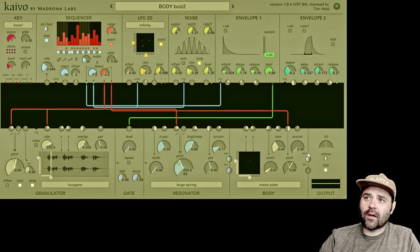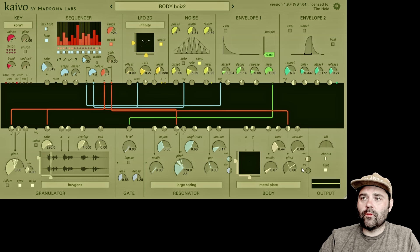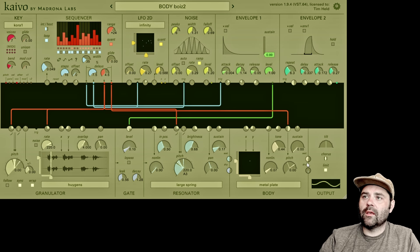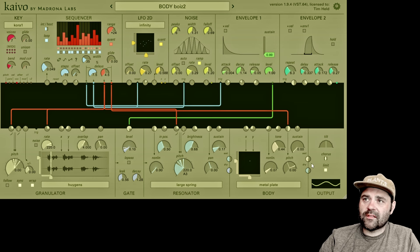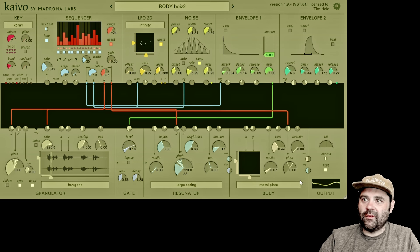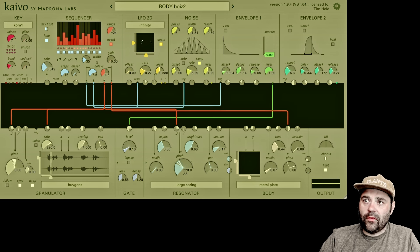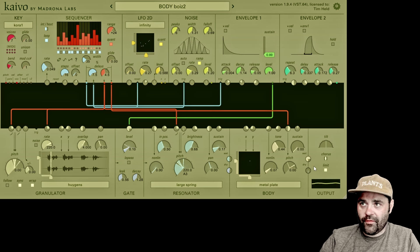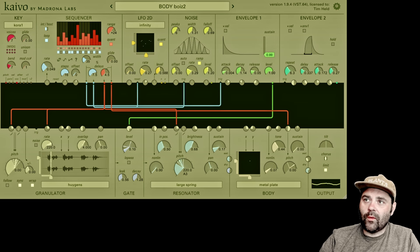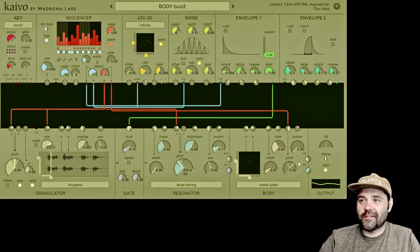The last set of controls are the wet and the dry. If I turn up the dry control, I've got a mix of what is coming out of the resonator and what is going into the body. If I turn that all the way down, we're just getting the granulator into the resonator. And if I turn dry all the way down and wet all the way up, we're just getting the body. You can use these to dial in whatever mixture fits your sound.